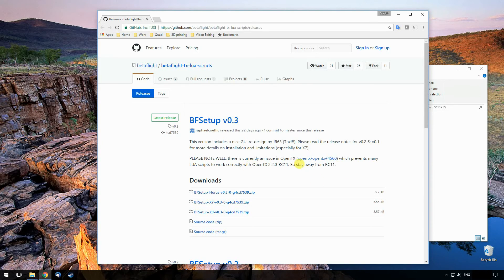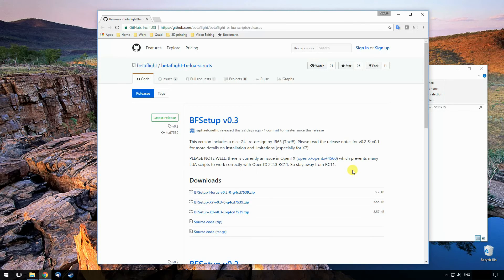So you need to be running 2.2. You also need to be running Betaflight 3.1 at least on your radio. 3.1.6 is currently the latest and that works pretty much flawlessly. So there's almost no reason why you wouldn't be running that.